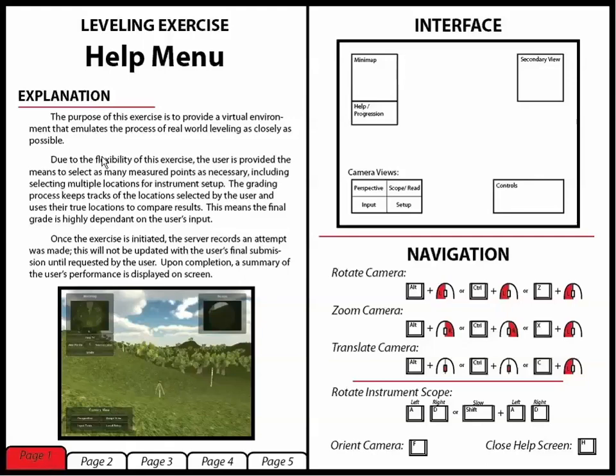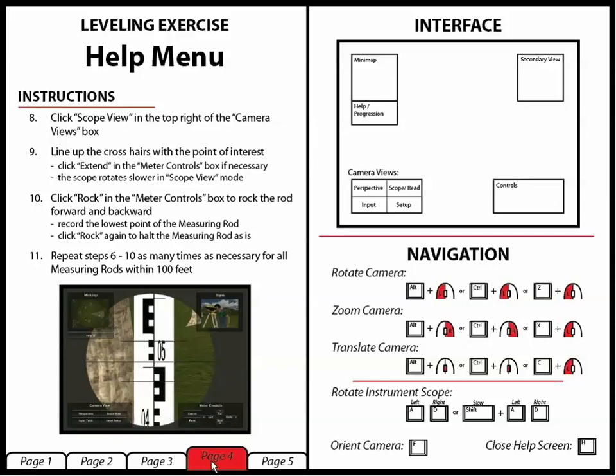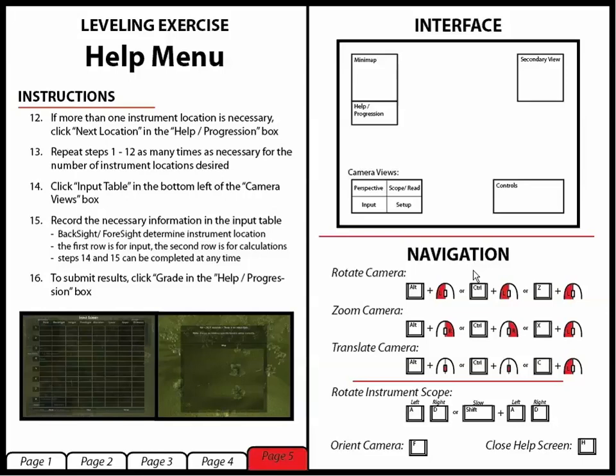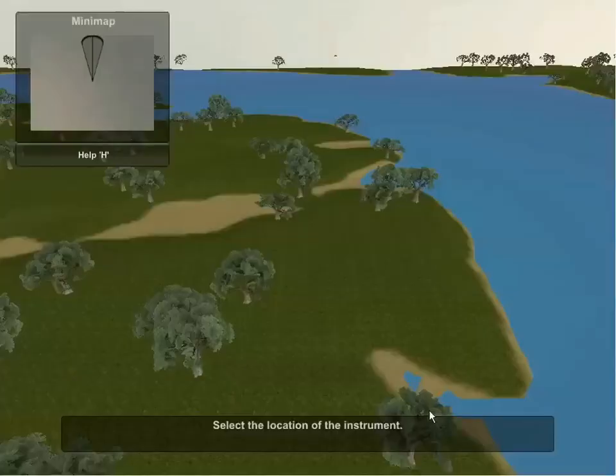In addition, the help menu can be accessed by hitting the H key on the keyboard. On the left side of the screen, there is a series of pages that go more in-depth into the process of completing the exercise. On the right side of the screen is an interface window as well as a navigation window which goes into detail on the commands used to complete the exercise and navigate the environment.